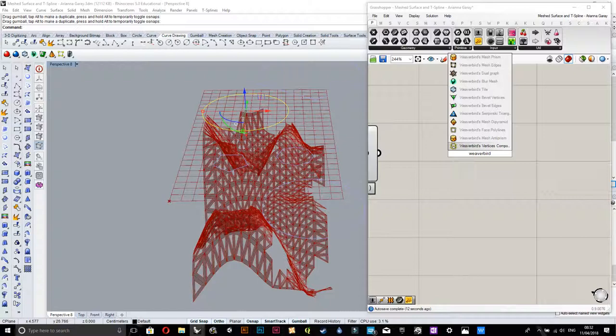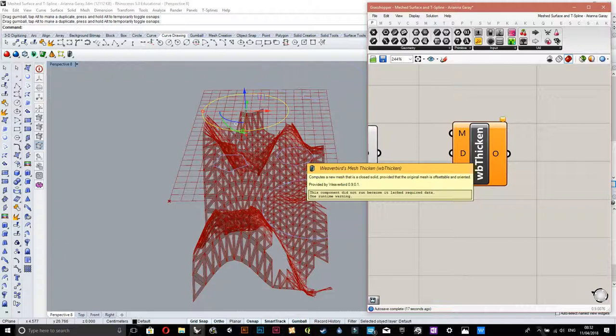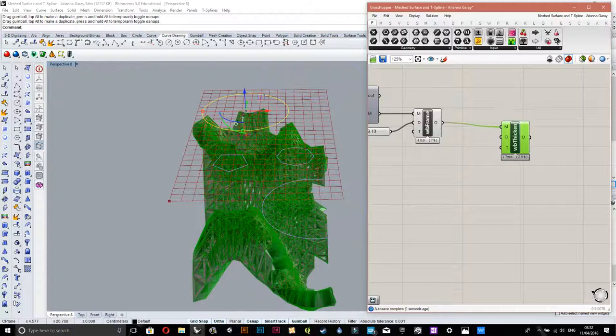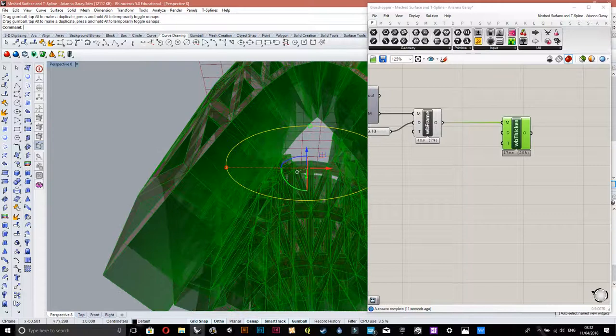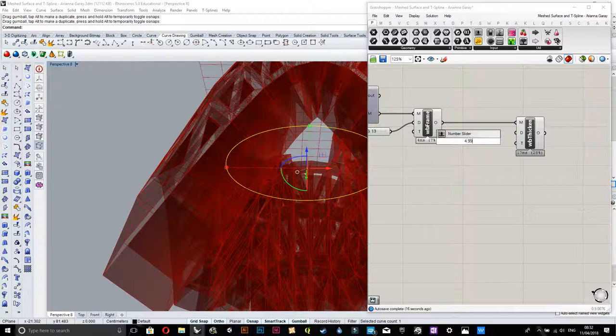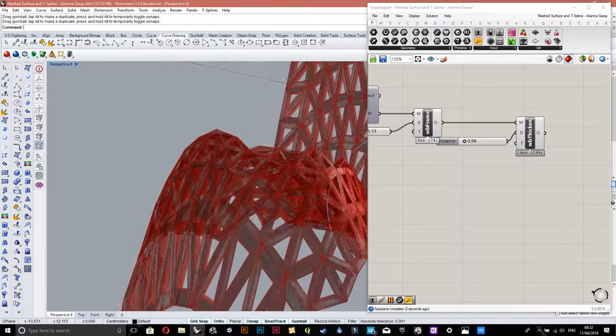WeaverBird mesh thicken. Put that input in there as well. So what we're getting is now it's looking a lot more 3D now. That value is also set on five so I would probably change that up as well.